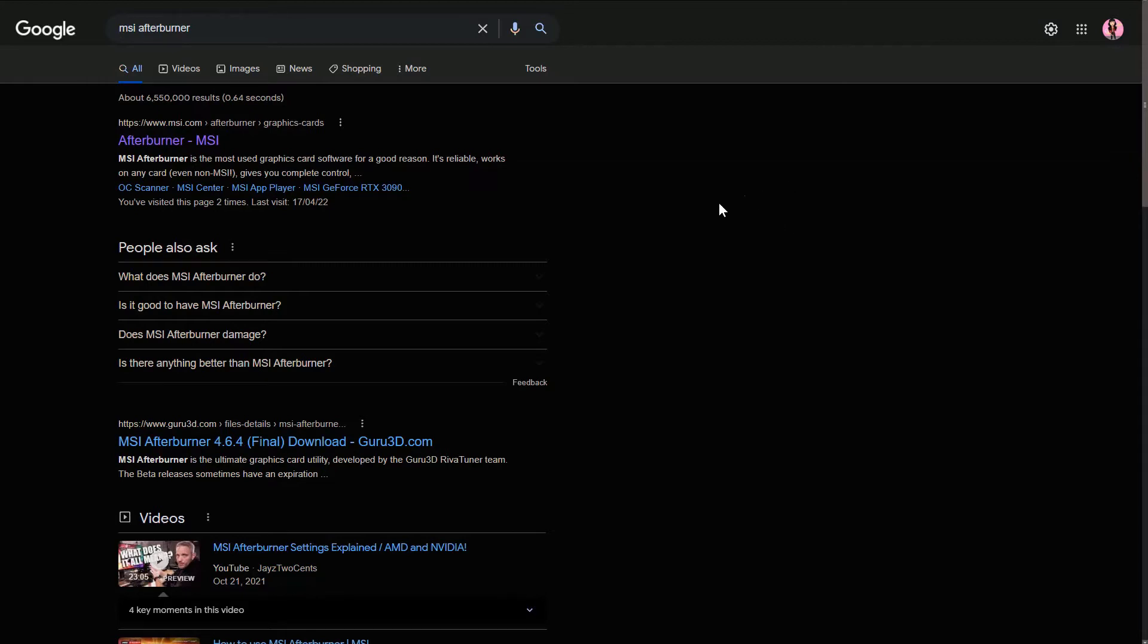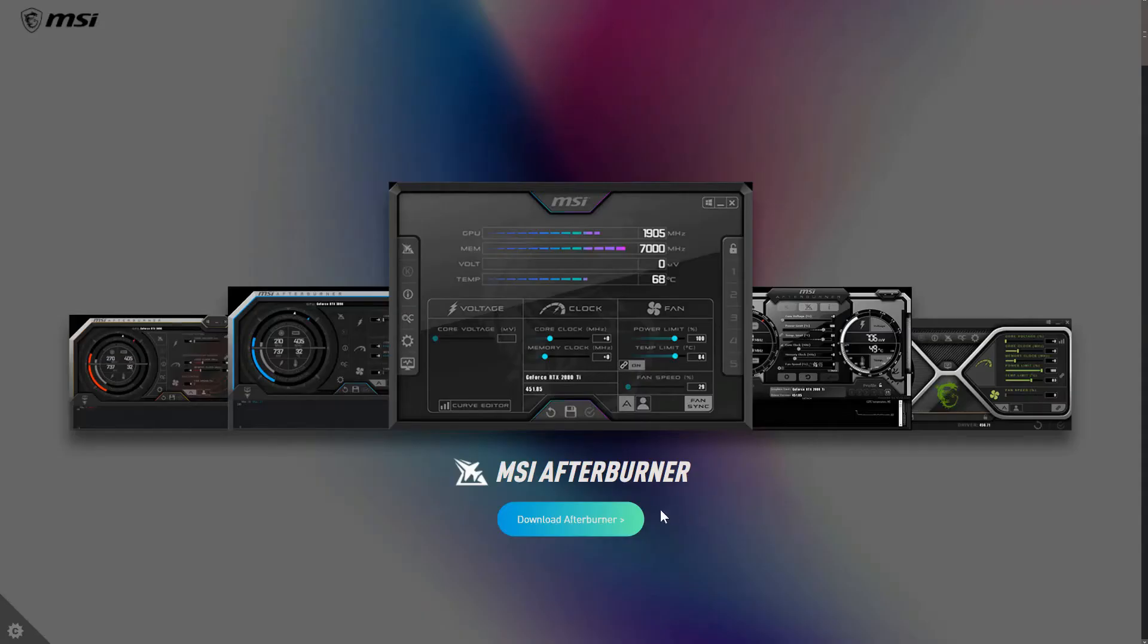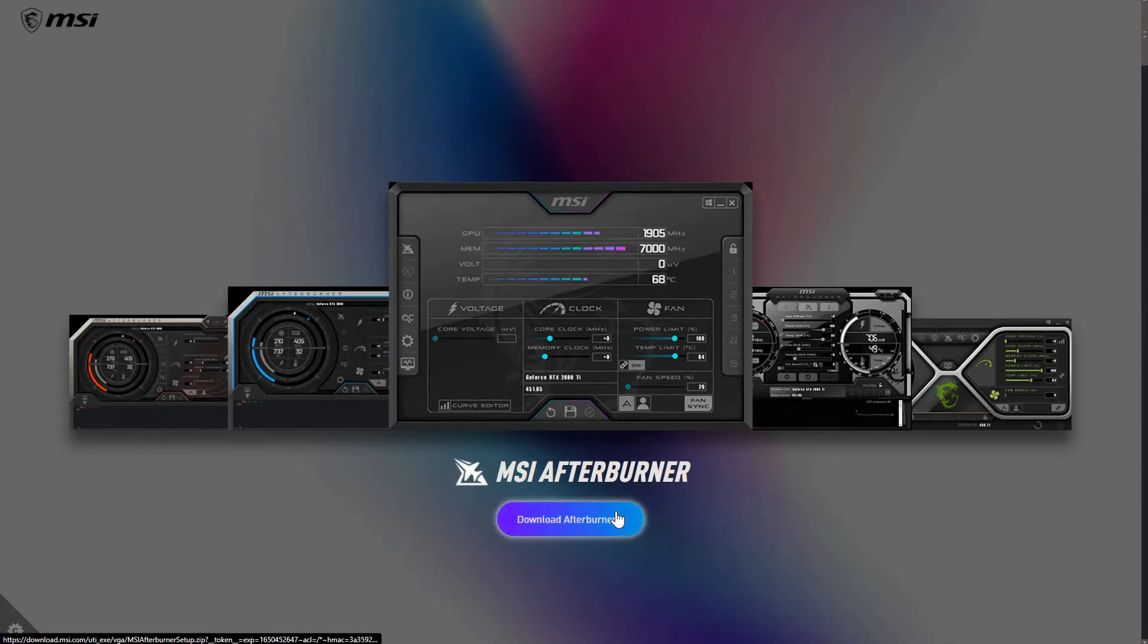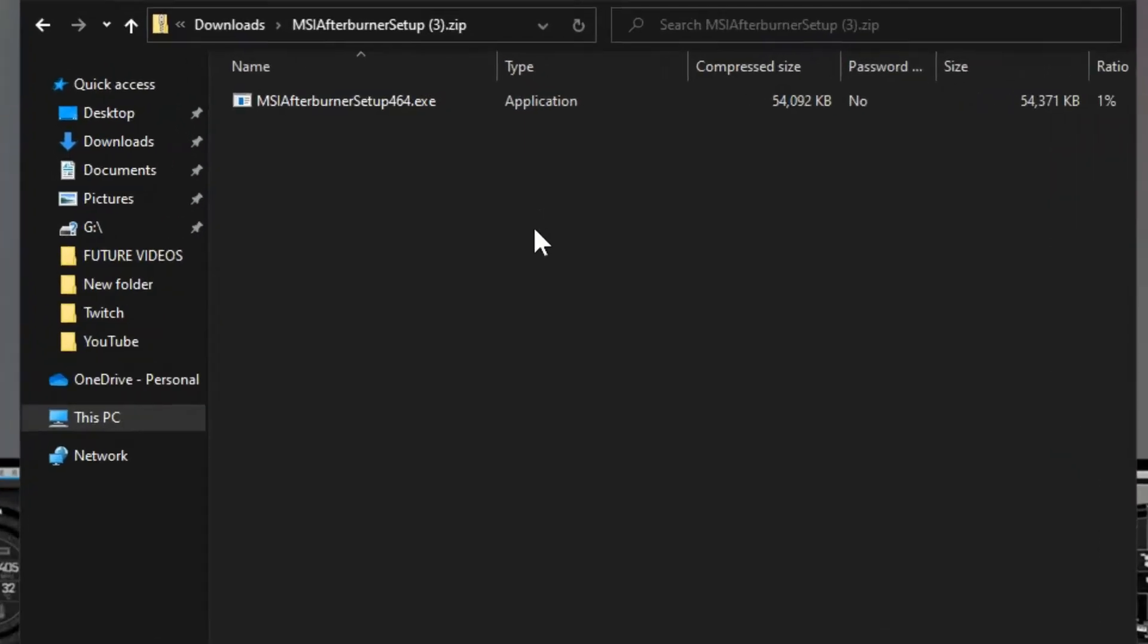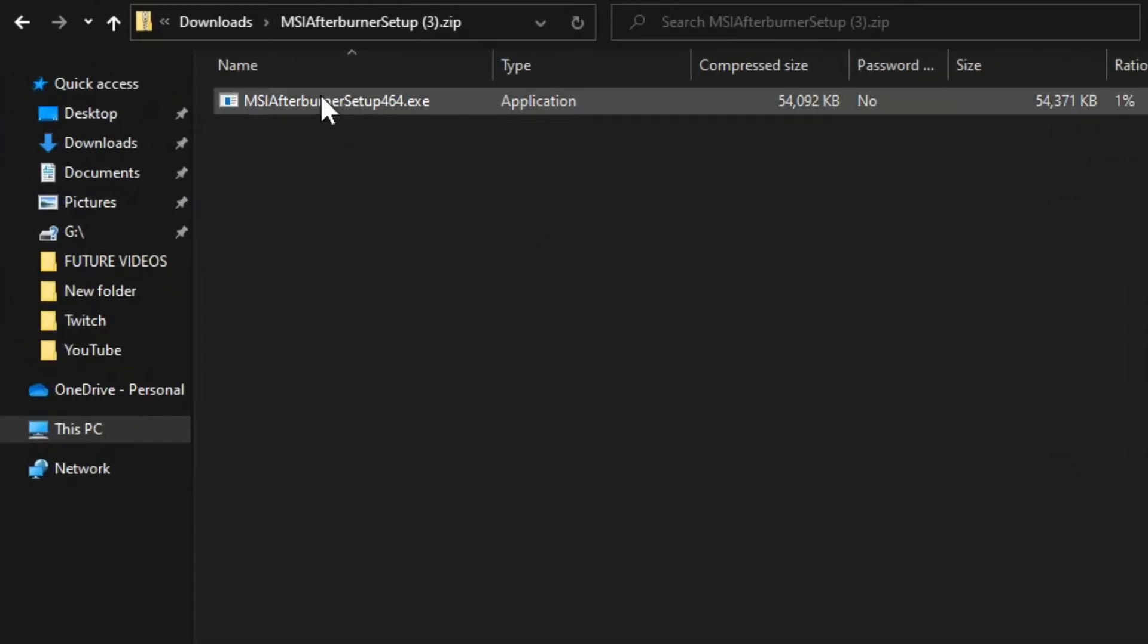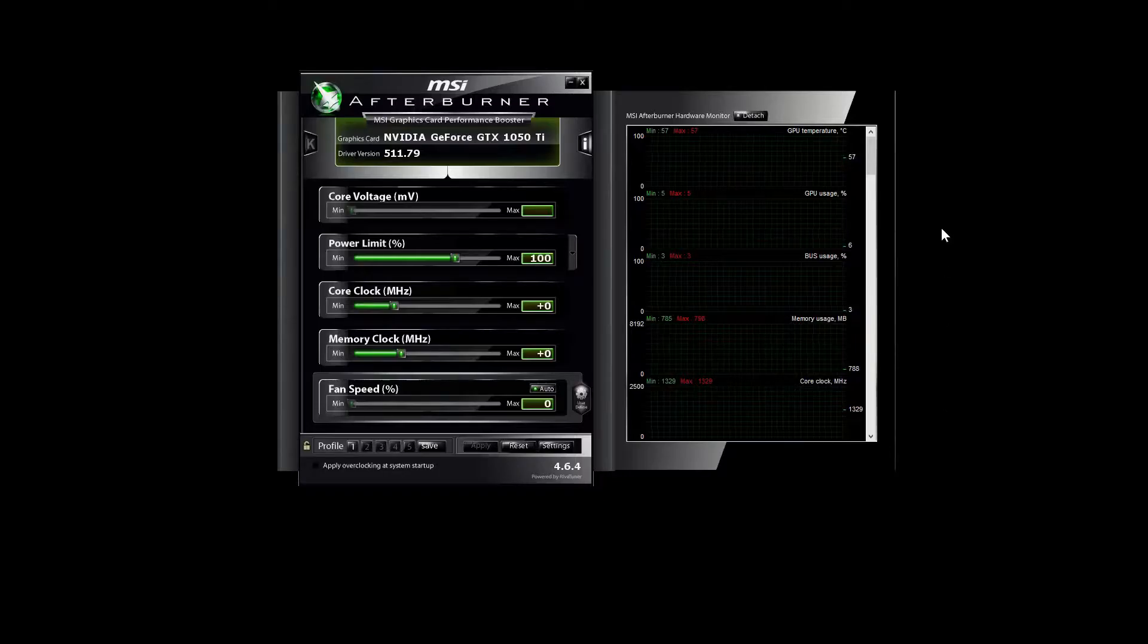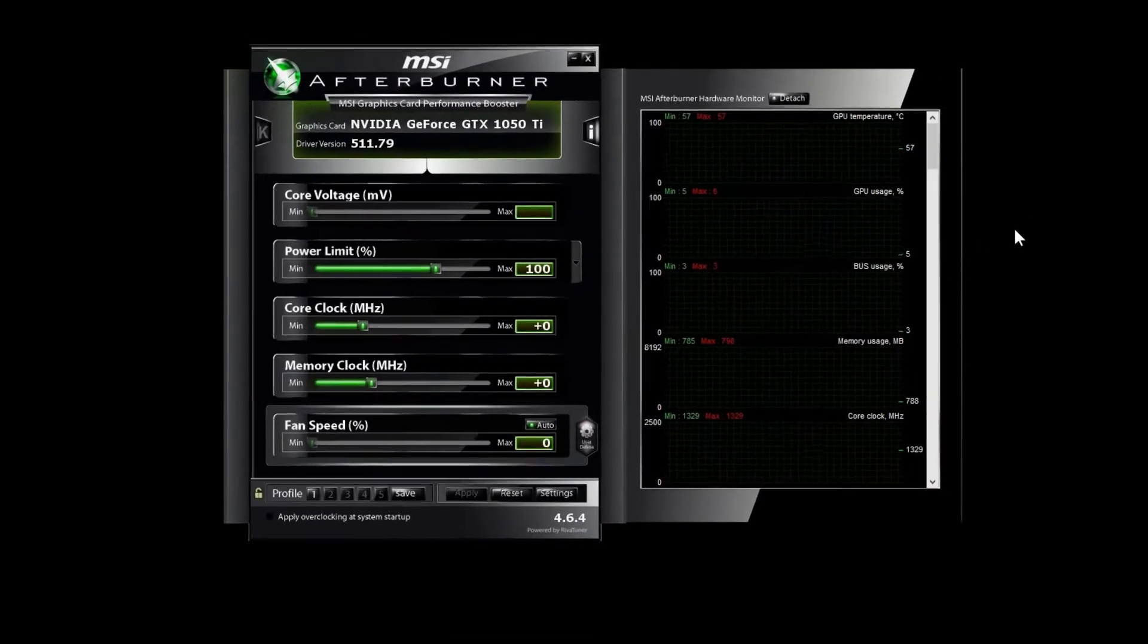So you just Google MSI Afterburner and you're going to go to their website and download the Afterburner. After you're finished downloading it, you're just going to run the exe and once you're done installing it, you're going to open it up.